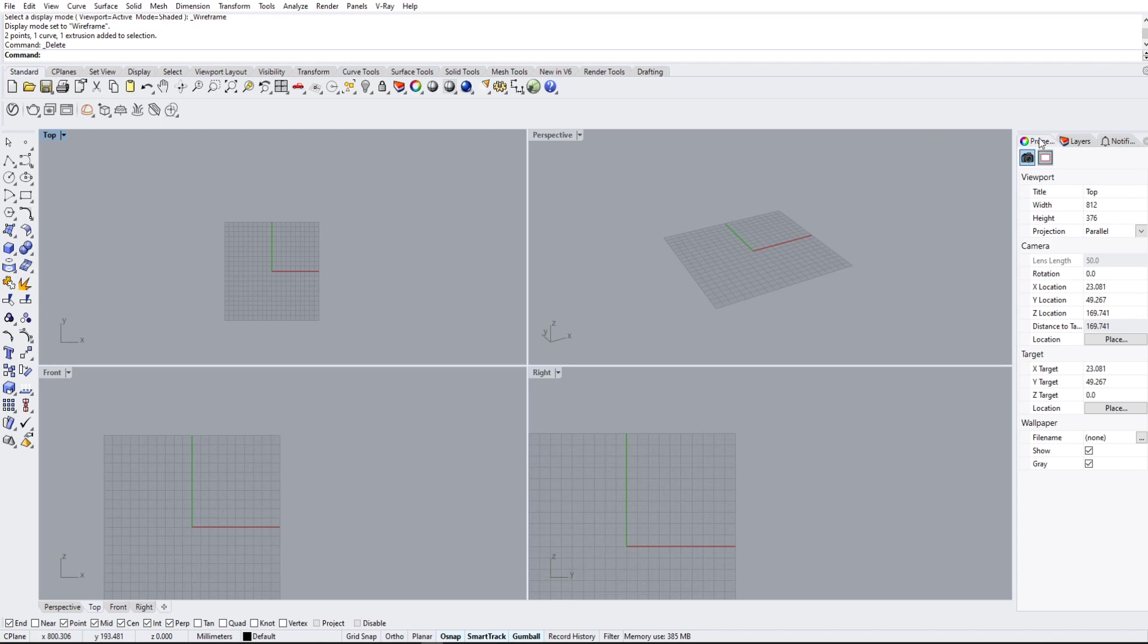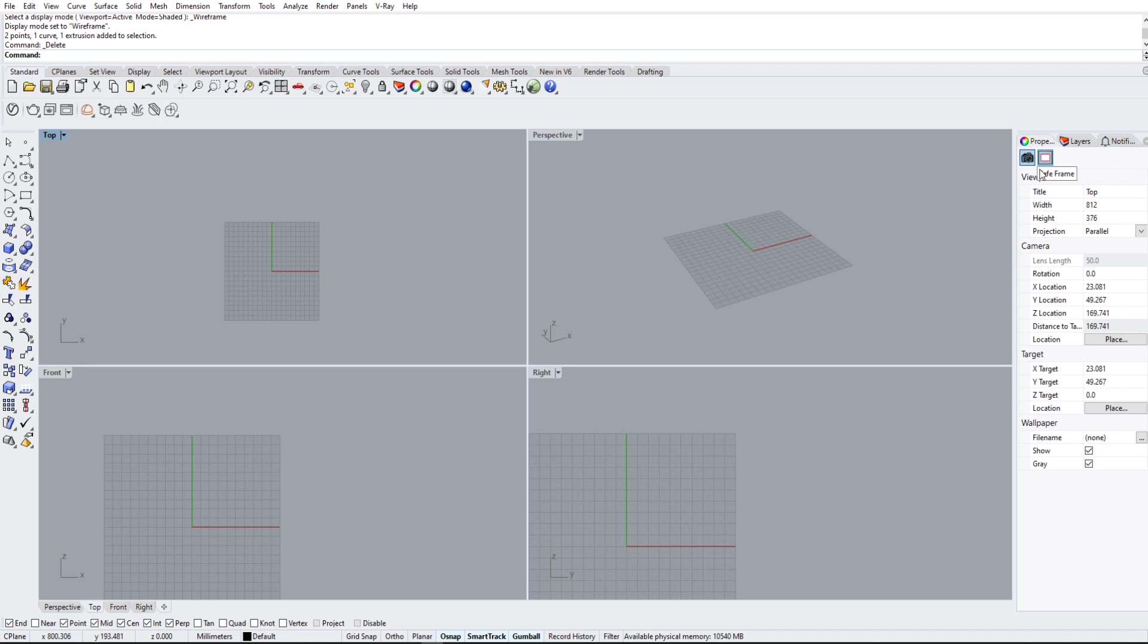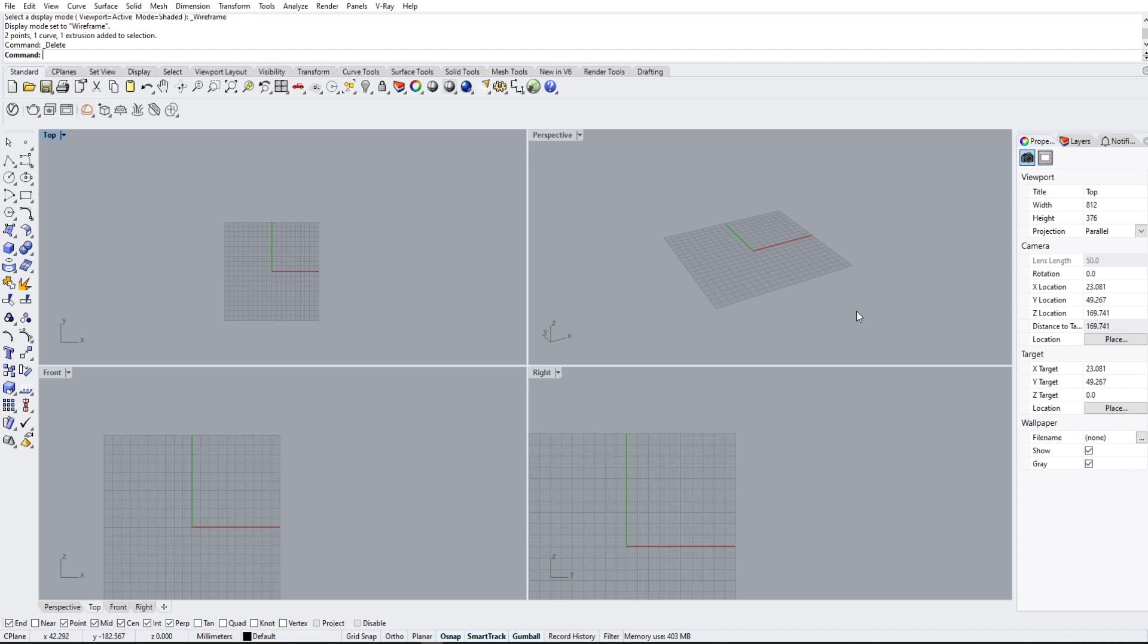On the right here, we have our properties as well as our layers tab. These you'll be familiar with if you use things like AutoCAD. What these basically tell us, especially the properties, is what these objects are, where they are, what materials they are, and basically it's an ID for the object that we have.